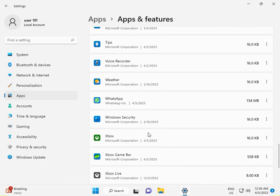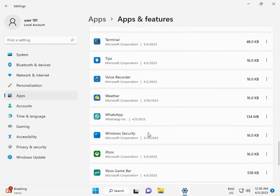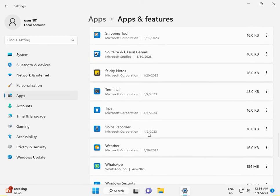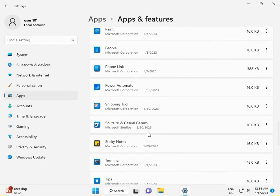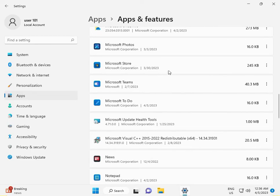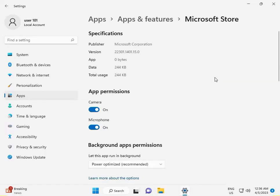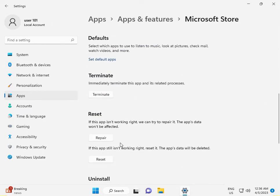Find Microsoft Store, click the three dots, then click Advanced. Scroll down and firstly click Reset.